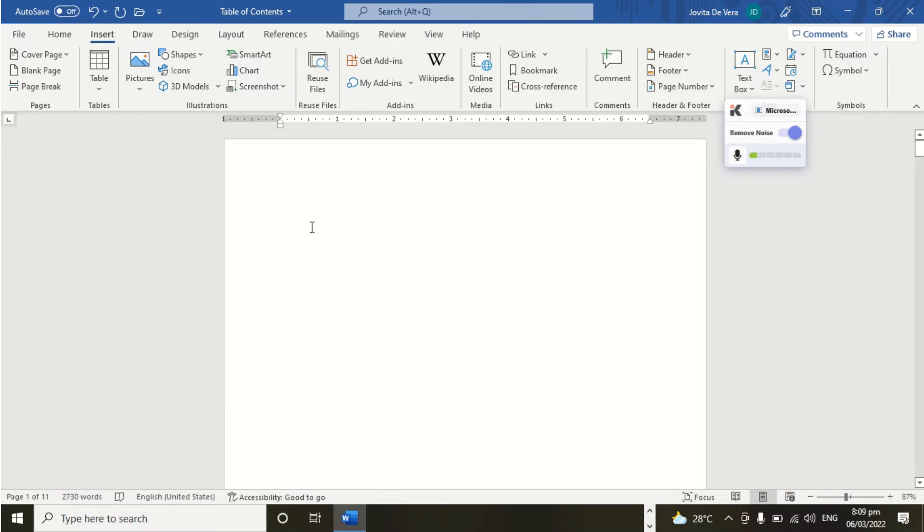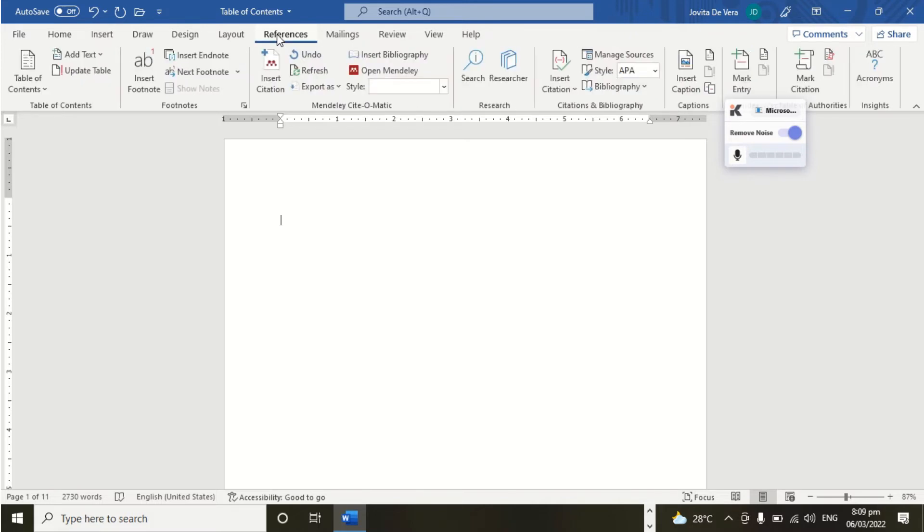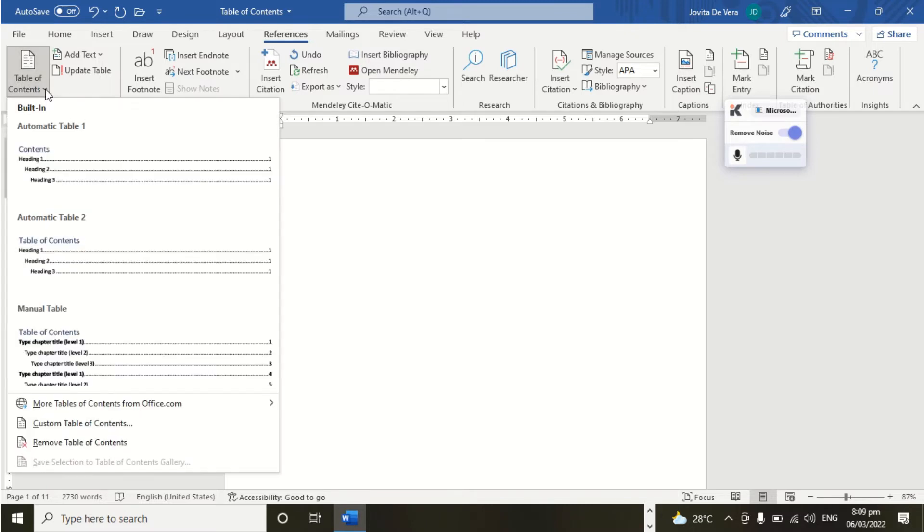We can now start creating Table of Contents. Let's click References tab. And then we go here, Table of Contents.